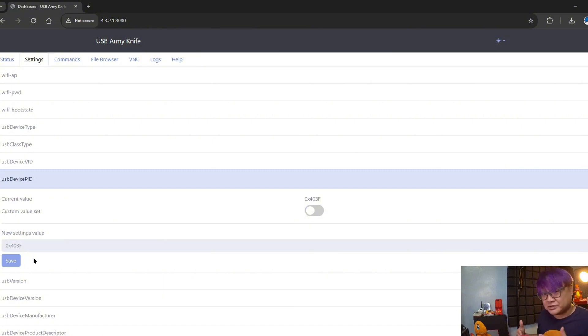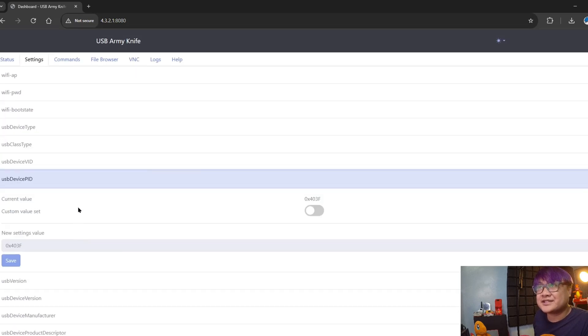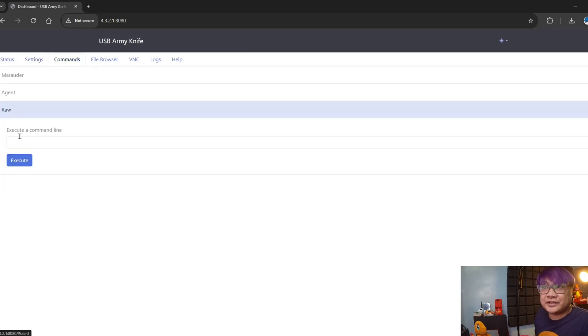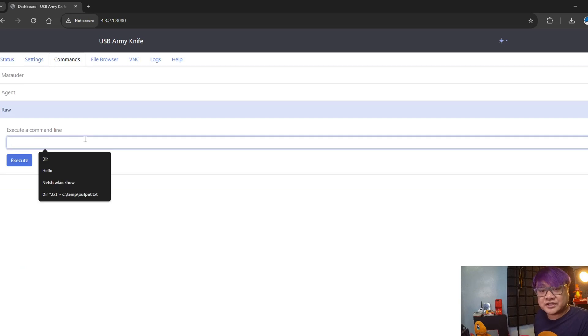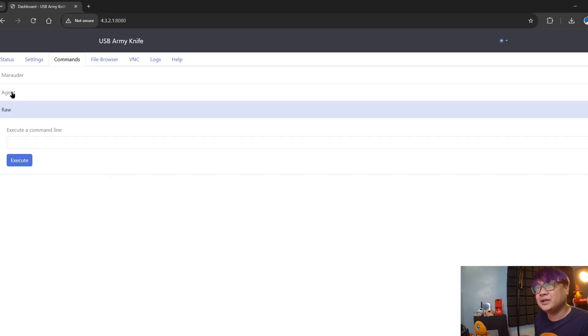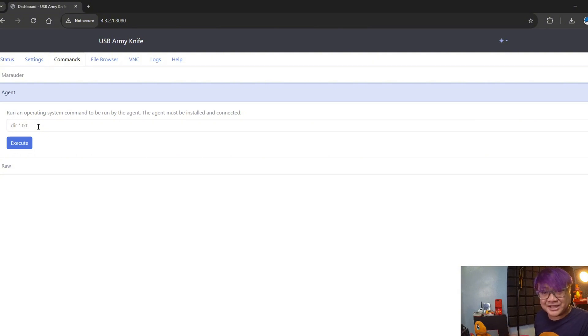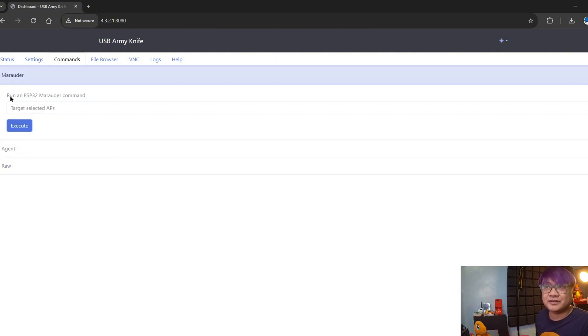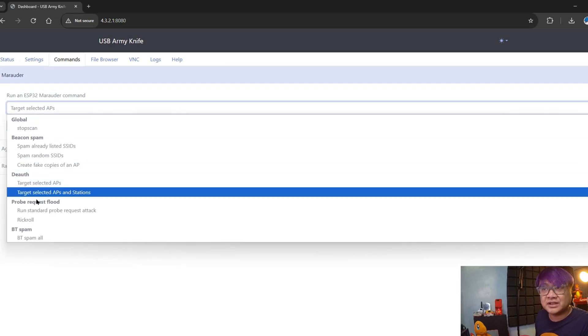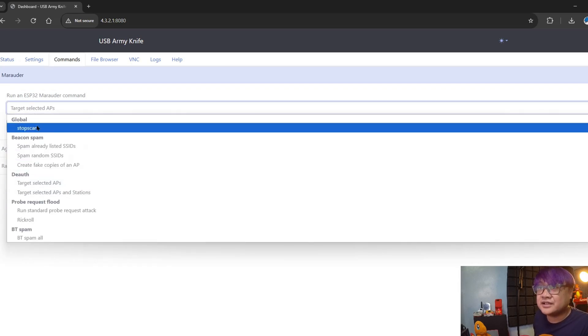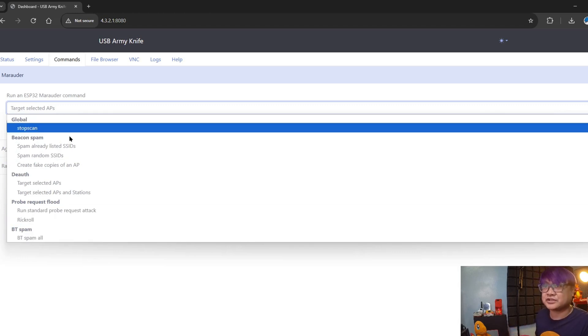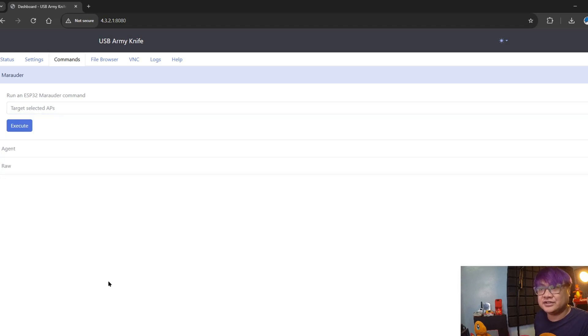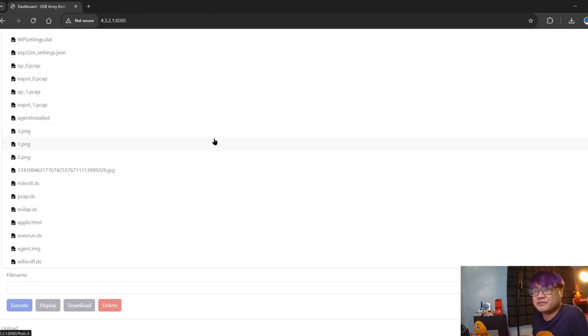Commands - you can run or execute a command, meaning commands that you can find on the wiki on the GitHub. If you have an agent, you can run normal bash commands here. And for the Marauder, you can run all of the existing Marauder or ESP32 Marauder commands here.